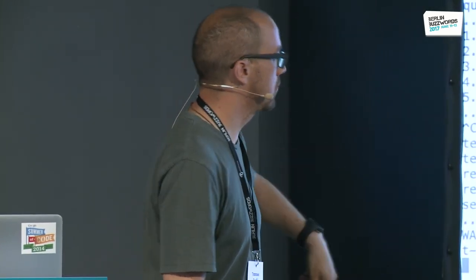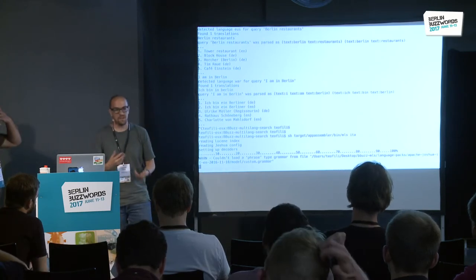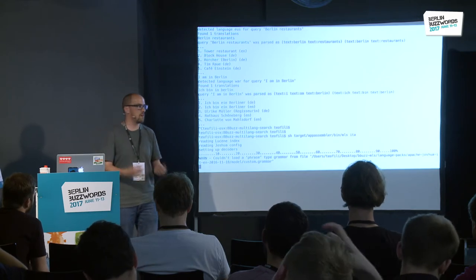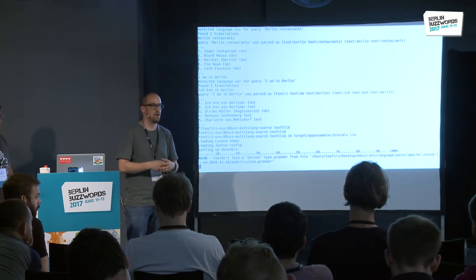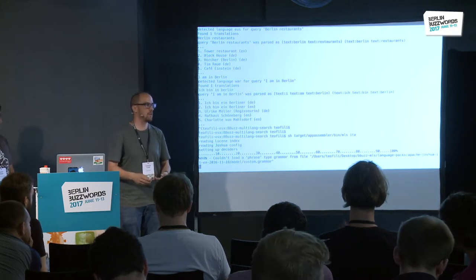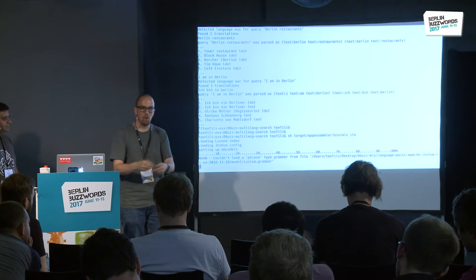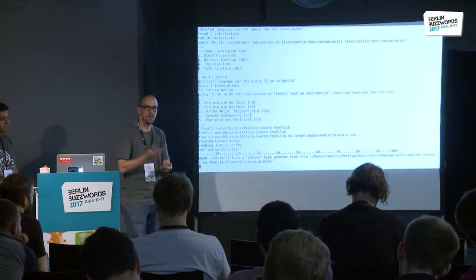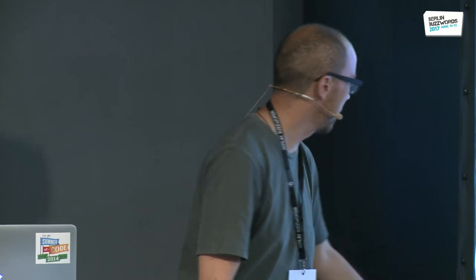In this second demo scenario, we write in our native language and get results back in English. You can think of useful scenarios for this — for example, refugees or people seeking asylum in a country who need to fill in paperwork and need to find forms in English. If they can search in their native language and get back results in English, that is genuinely valuable.